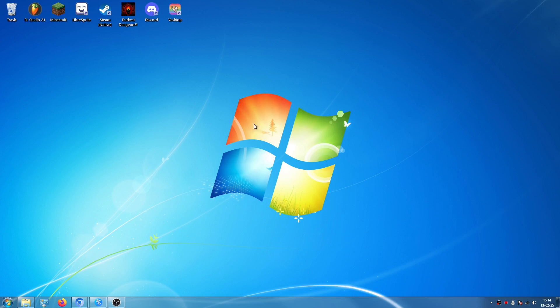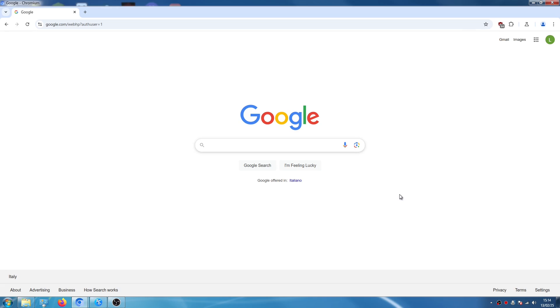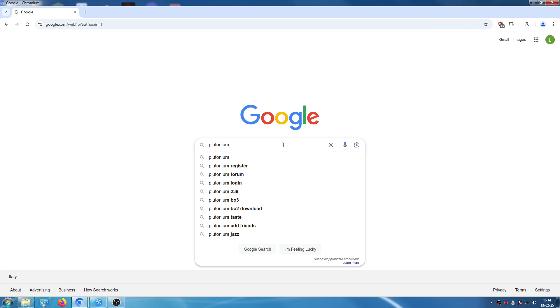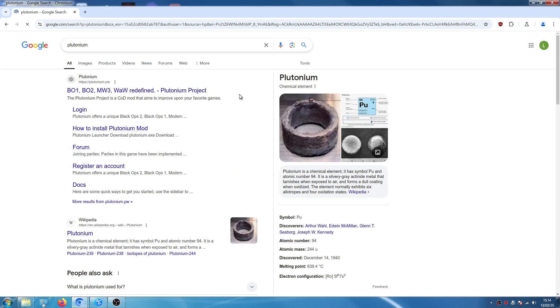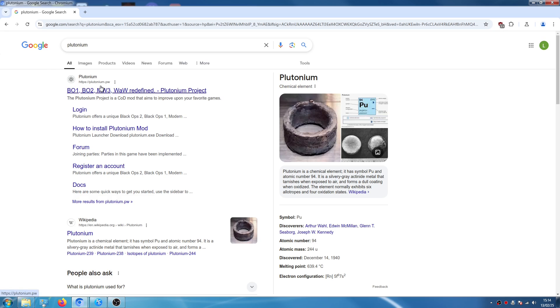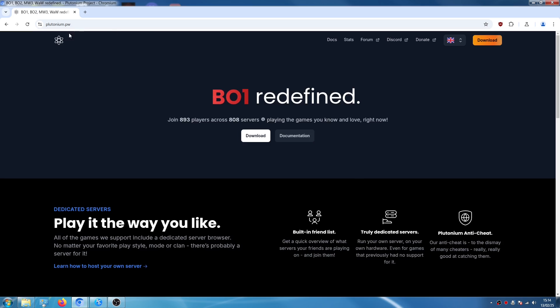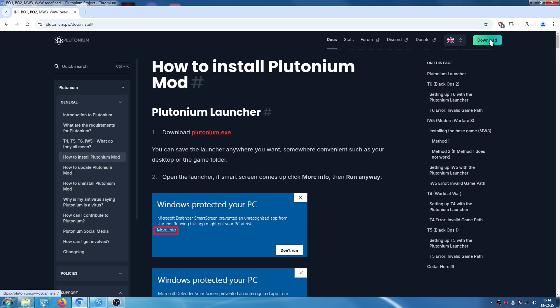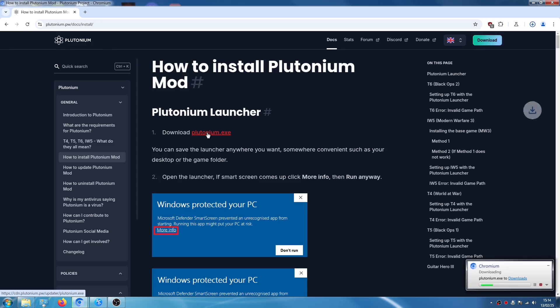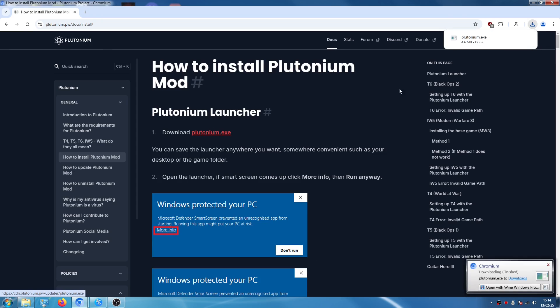So first of all, open your browser and search for Plutonium. This is their official site plutonium.pw and here you can click download and you can click on download plutonium.exe and it will install an exe file.